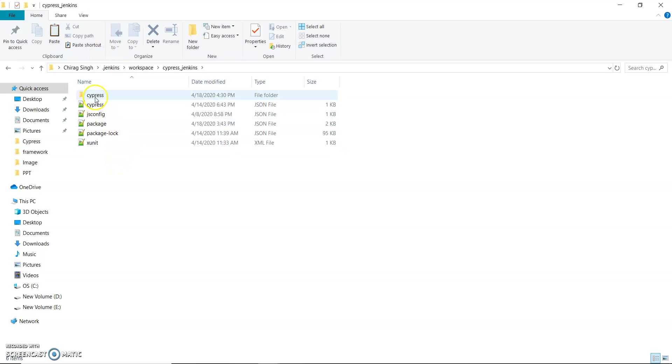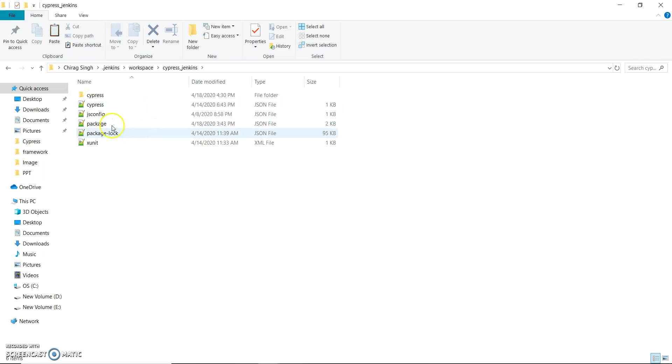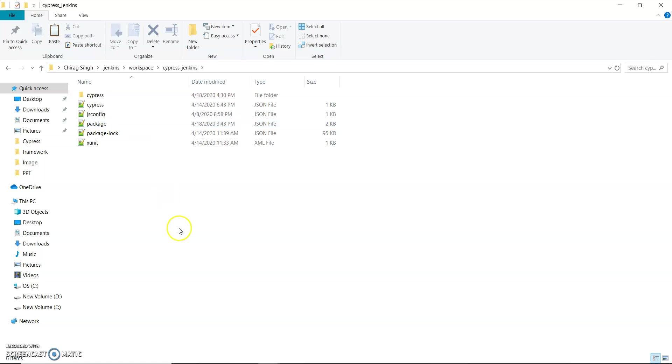Here we cannot see the node_modules because we install node_modules at runtime by using package.json, because in package.json all the dependencies are configured when we set up our project.